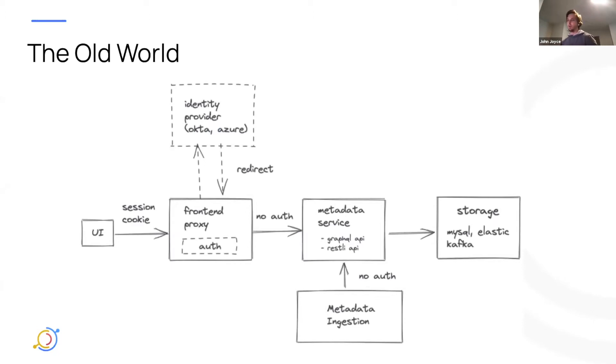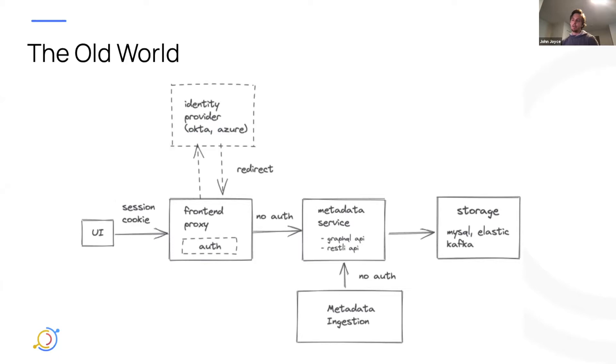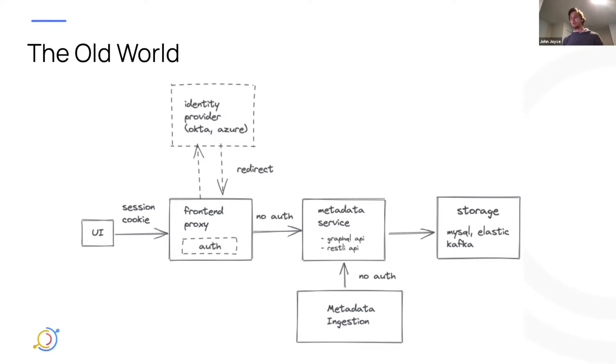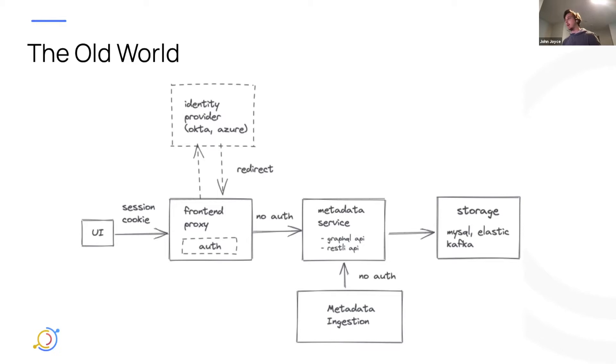So just at a high level, this is kind of what the old world looks like. We have on the left here, the frontend proxy service, and then on the right, the metadata service. The frontend proxy is where the auth happens. There's a session cookie that's passed from the UI. And the frontend proxy also handles all communication with external identity providers to perform the OIDC or SSO flows. But all communication between the frontend proxy and the metadata service, along with your metadata ingestion framework and the metadata service, is currently unauthenticated.